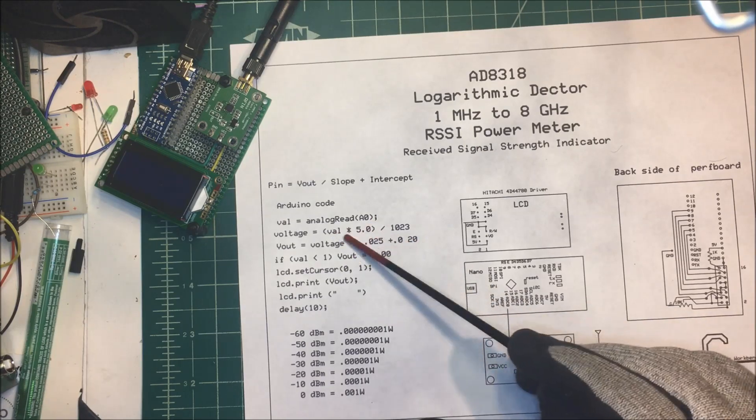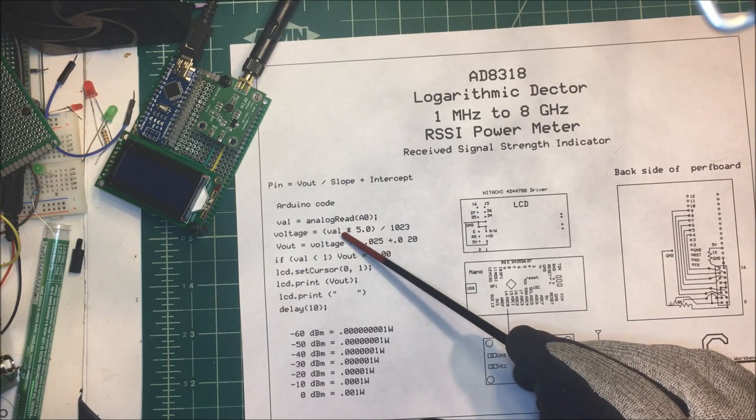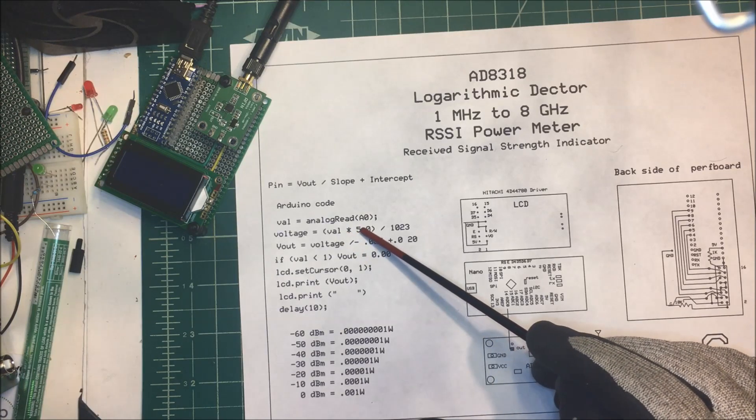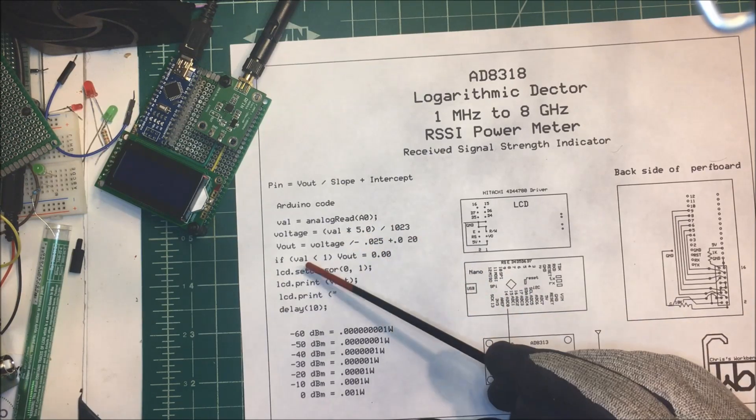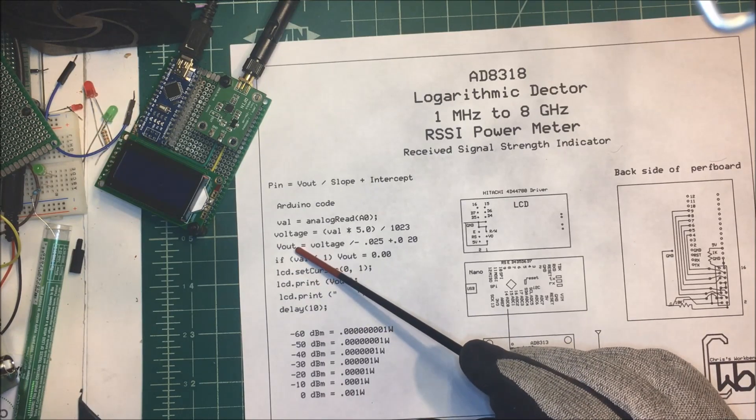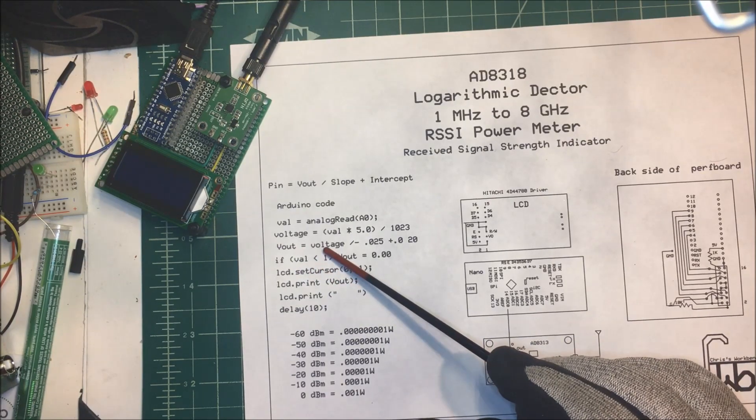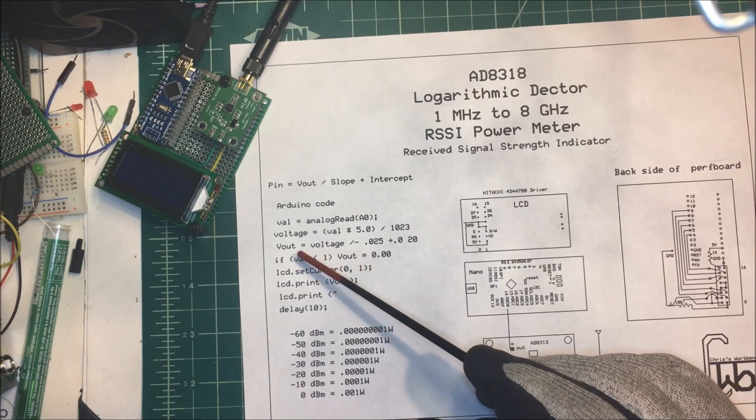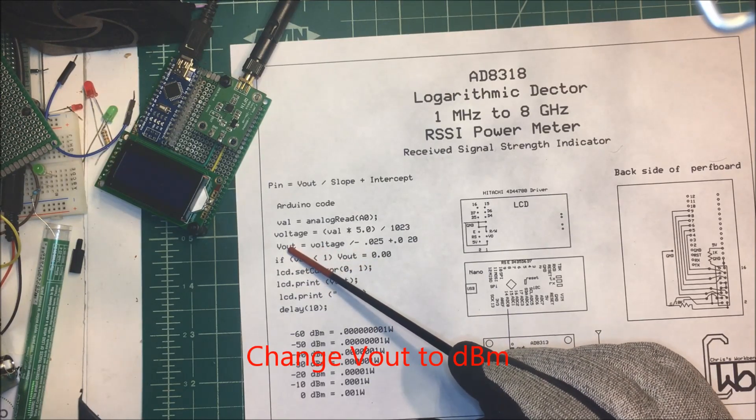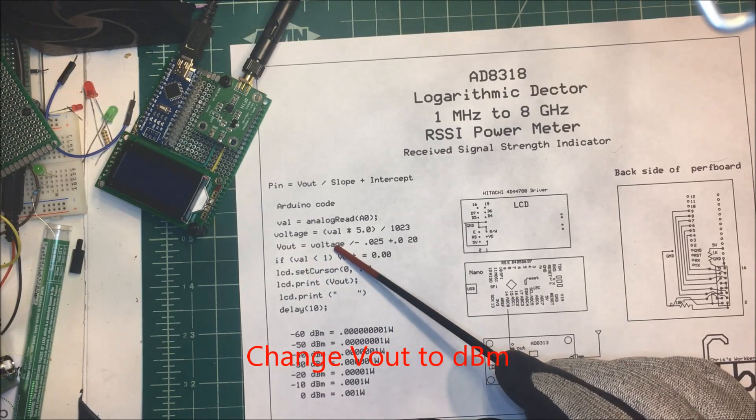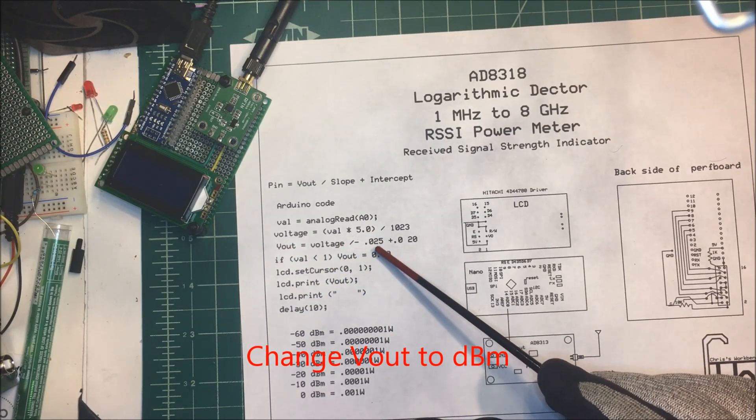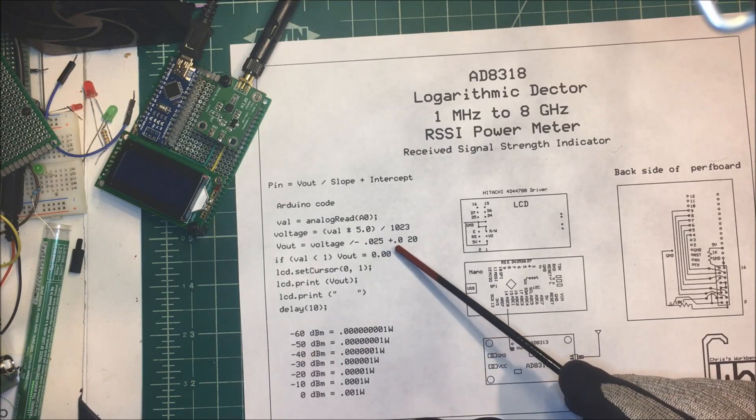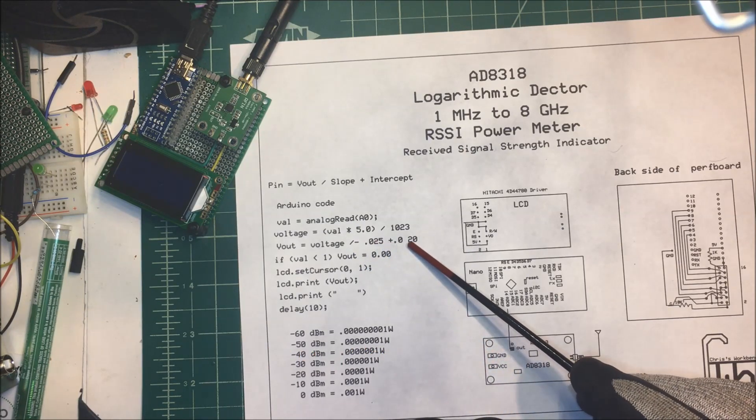We could have changed this to maybe 0 to 3 volts or something, but I just picked 5. Then we take our V out, which is going to be equal to the voltage here. In fact, I'm going to change this to dBm, and that's going to be equal to our voltage divided by the slope plus the intercept. It's a minus slope plus the intercept here.